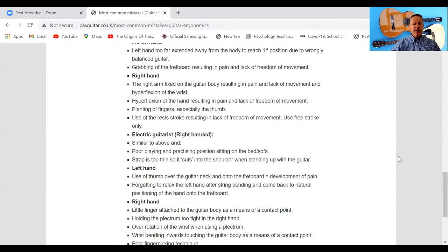Hyperflexion of the right hand results in pain and lack of freedom of movement — another thing to be very careful about. Make sure that your wrist is as flat as possible when you come in on the guitar and when you are plucking the strings.